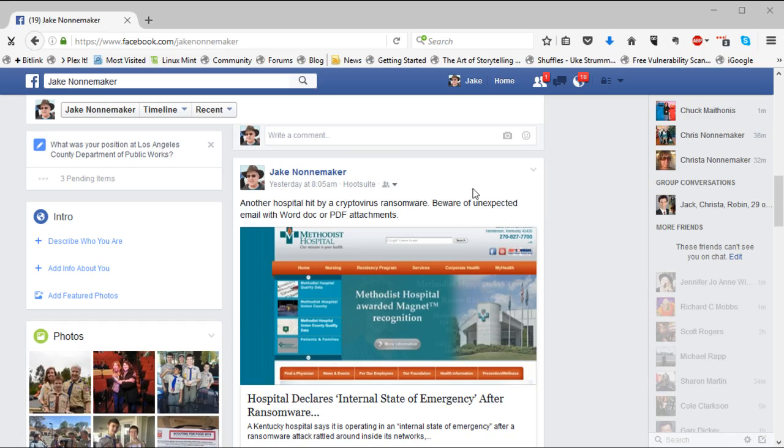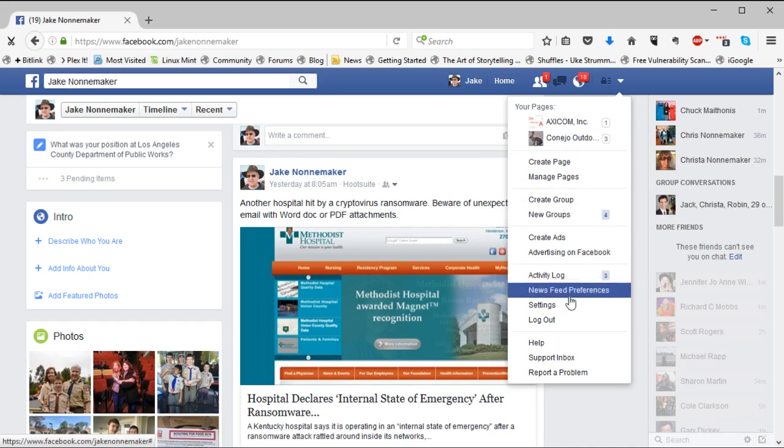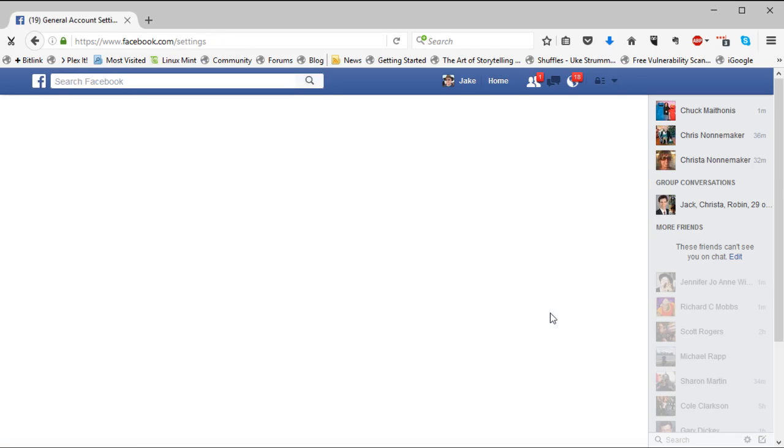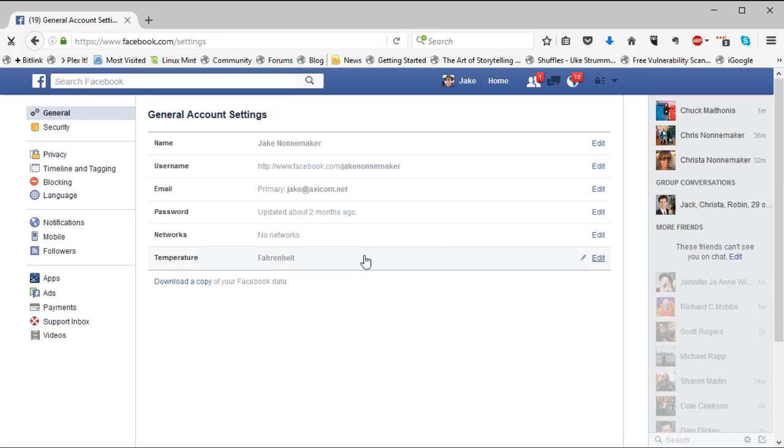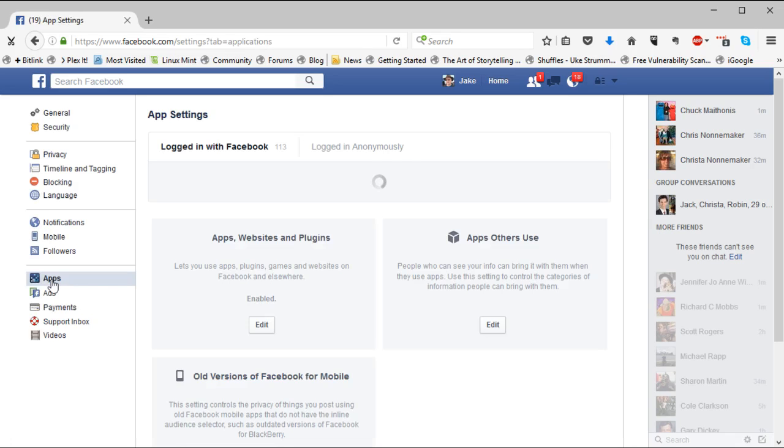So in order to change that, what you need to do is you go to the settings in Facebook. Let's go to settings and we've got to go to apps on the left side here.